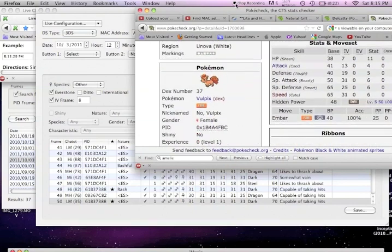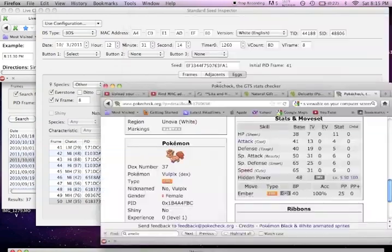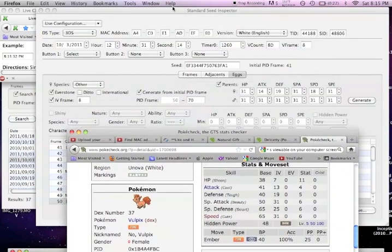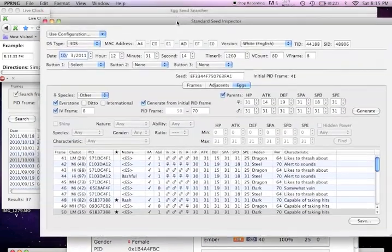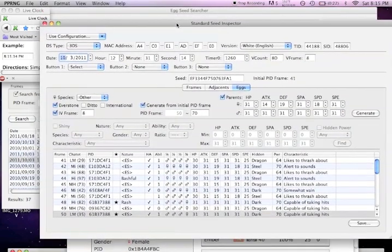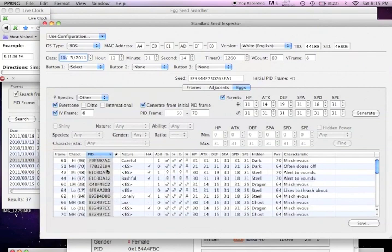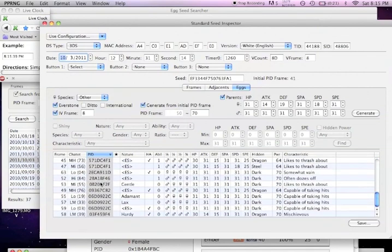1B4 something something. You know, it's different. So you want to go back to your Seed Inspector and click on the PID. That's the Pokémon ID.